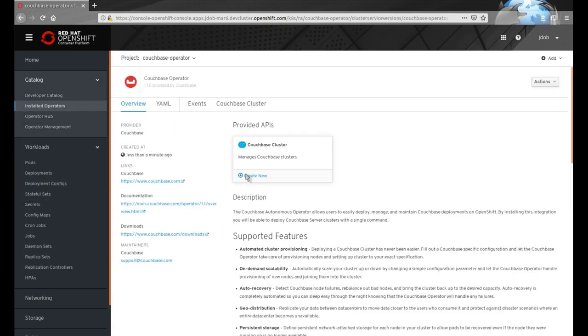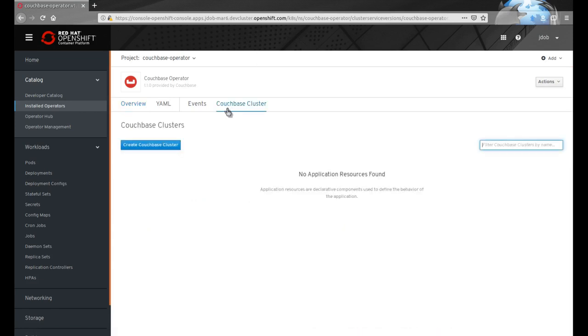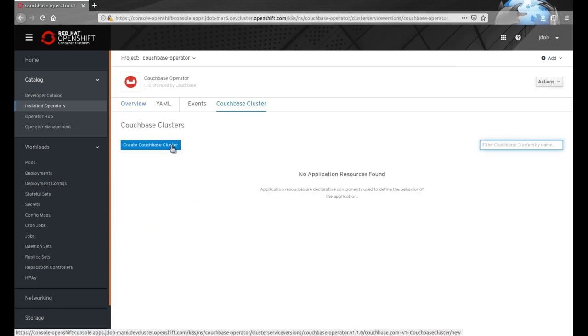The Couchbase Operator introduces a new resource type into Kubernetes called the Couchbase cluster. This allows users to use the OpenShift API as they would with any other Kubernetes resource.